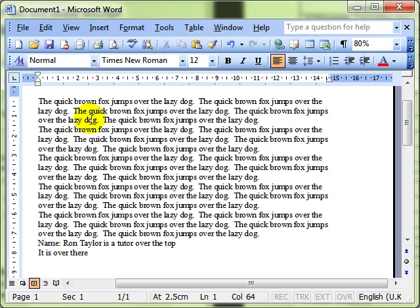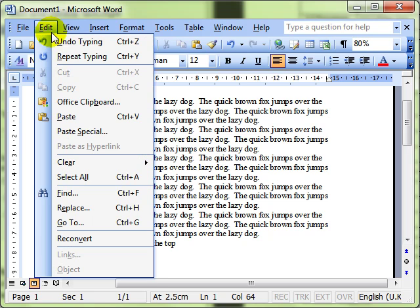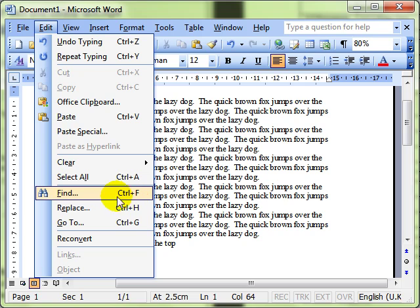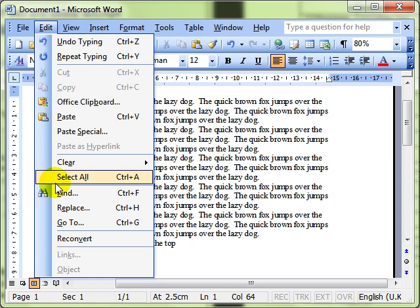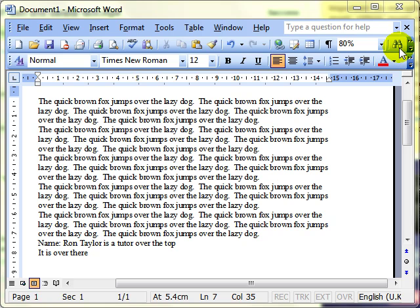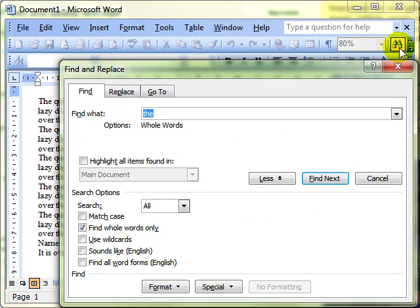We are going to work with find first, and for that we use Edit and drop down to Find. Notice the Ctrl+F keyboard shortcut — you could also use that key combination to bring up this dialog box. There is also a binoculars icon; if it's on your icon bar you can click that button and it will bring up the same dialog box.